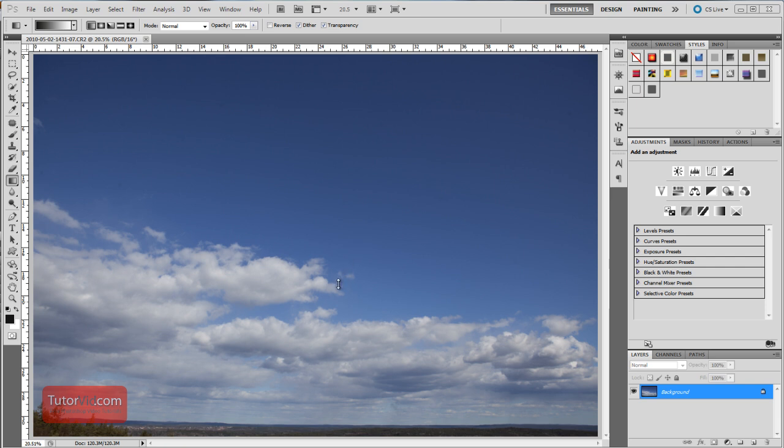Welcome to another Photoshop tutorial from Tutorvid.com. This tutorial is going to be a 60 second tutorial showing you how to remove dust spots in your image.